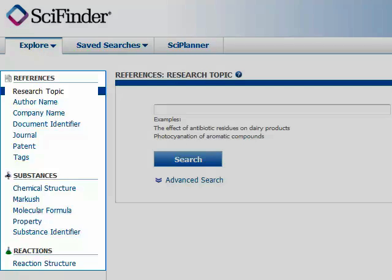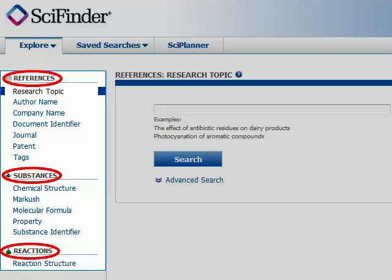Here on the left you can see the three different ways to search SciFinder Scholar: references, substances, and reactions. The references search is a simple article search of everything that's in CAS's entire database of chemical resources.